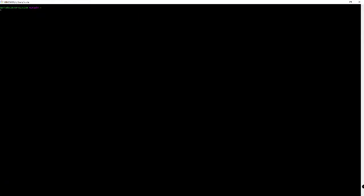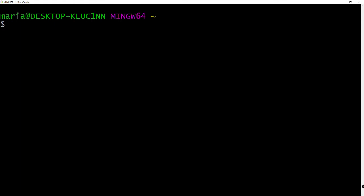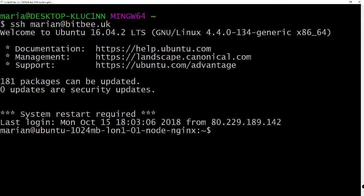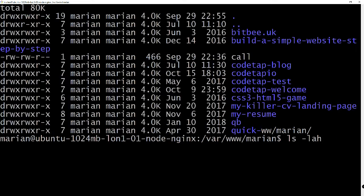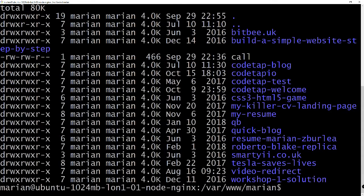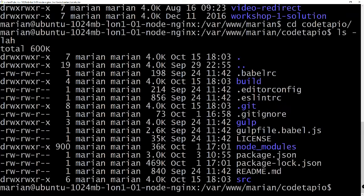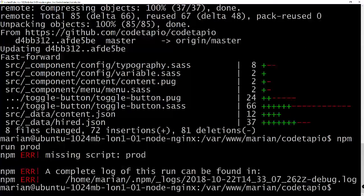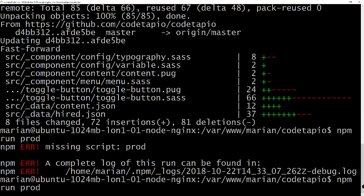I'll connect via SSH to my server, then `cd /var/www/marian`. Let's see what we have here — we have kotap.io, which is the English version. So if I do `git pull` it should bring in all the latest changes, and then `npm run production`.